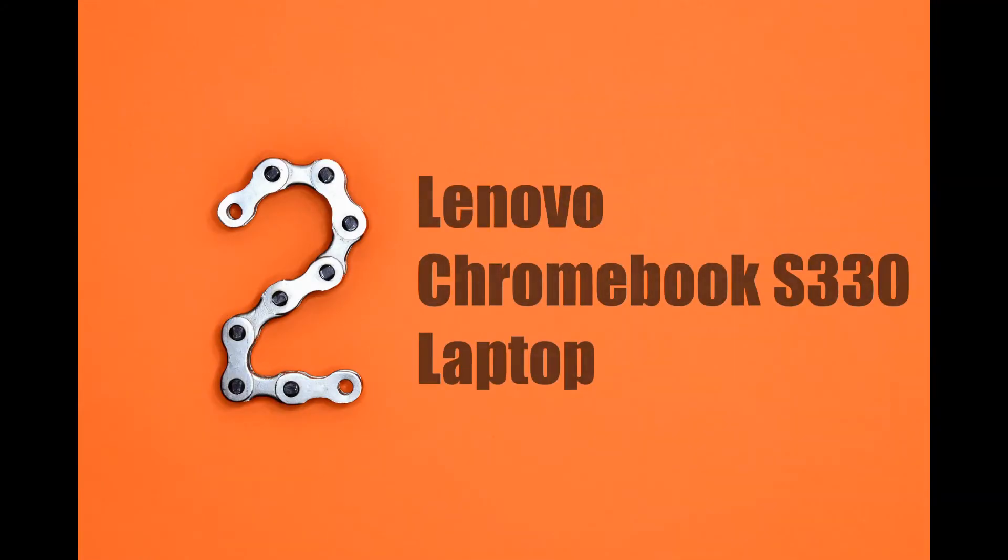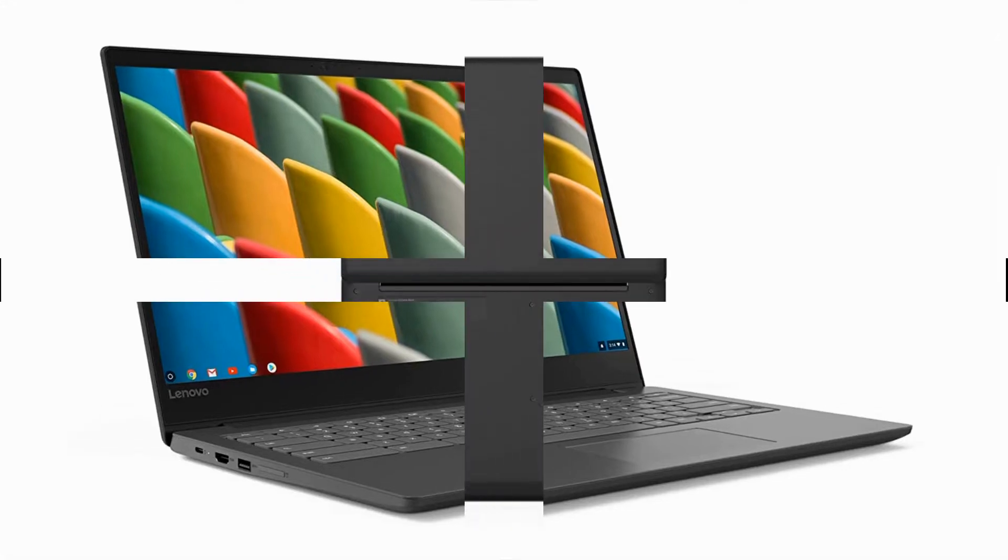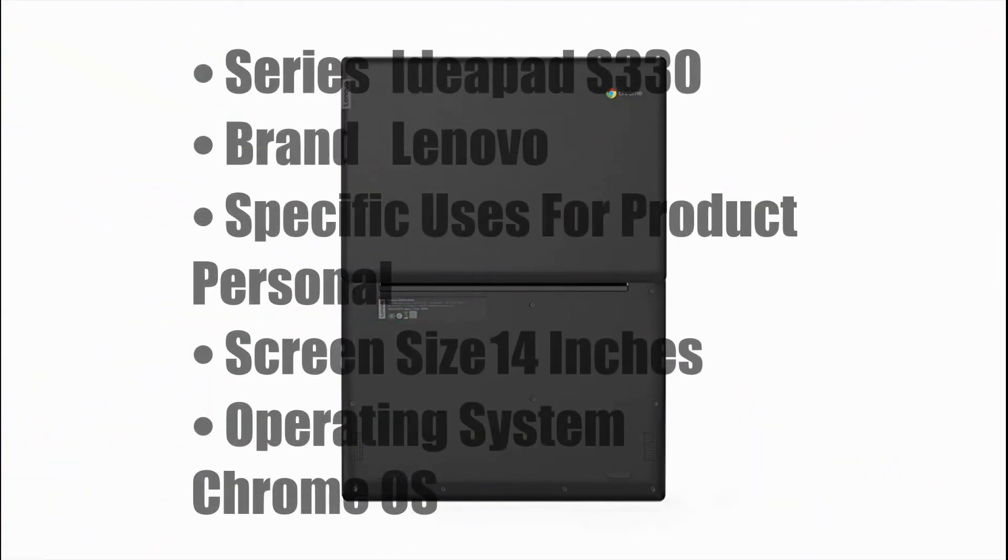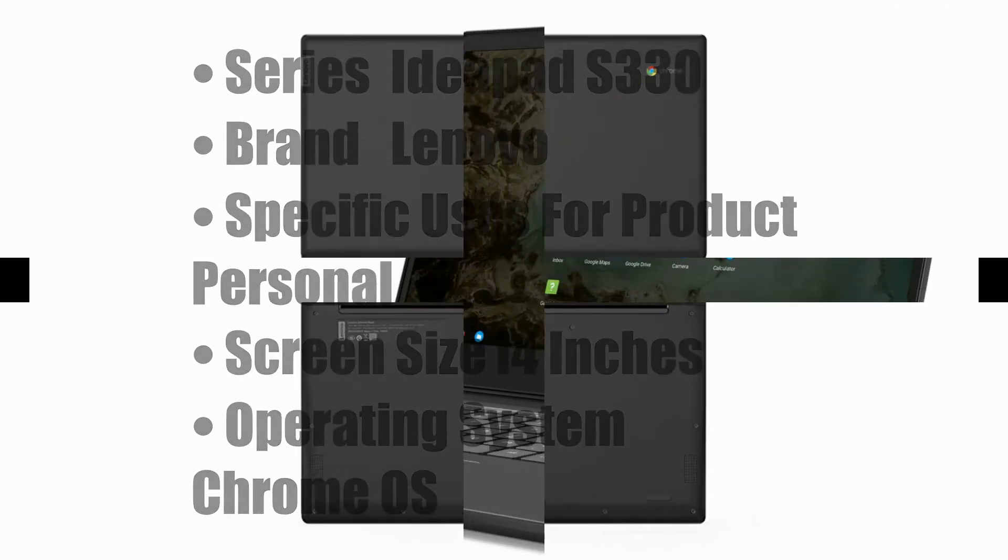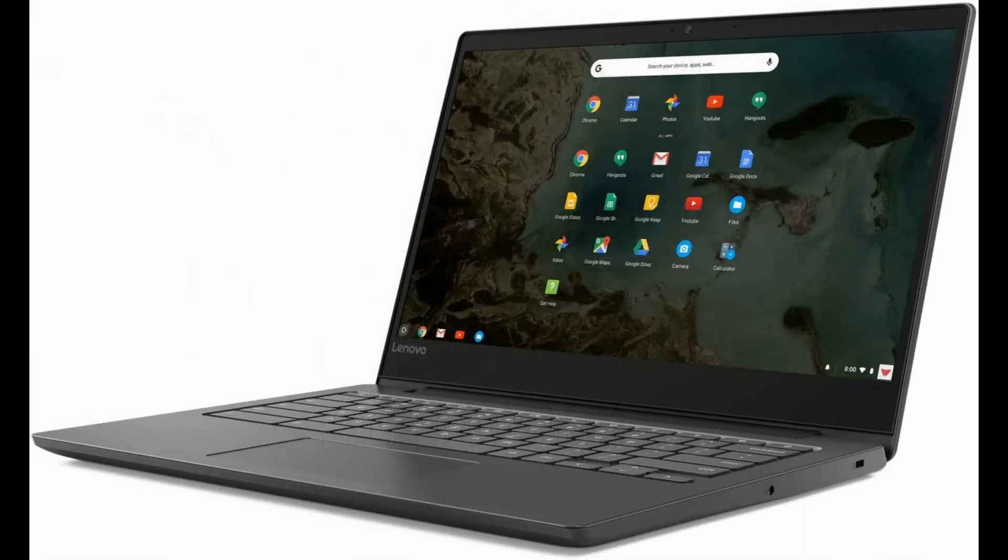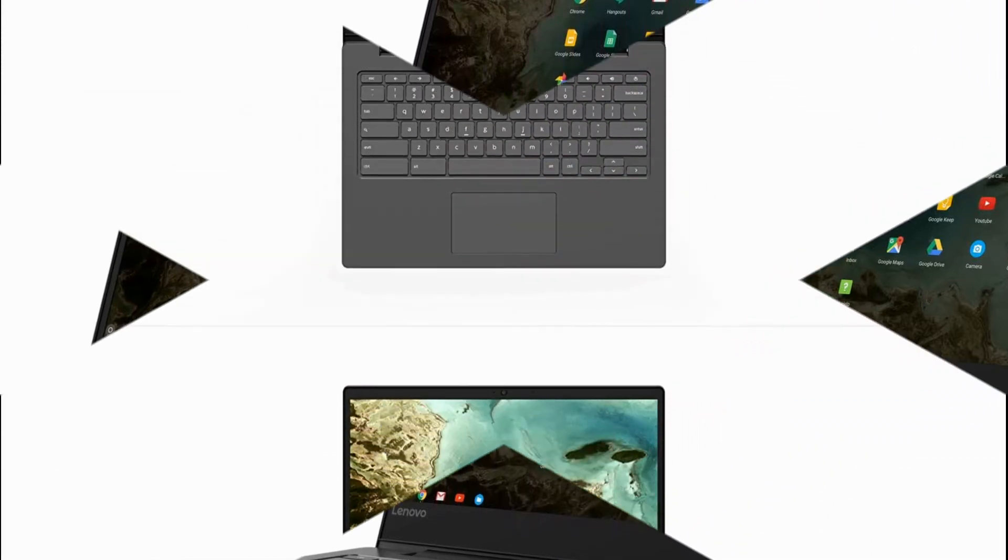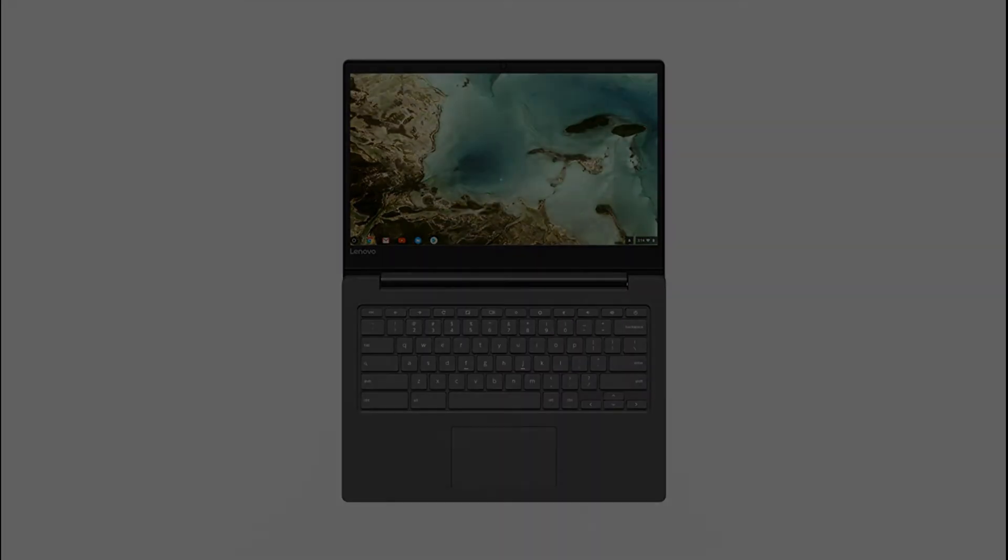Lenovo Chromebook S330 Laptop, 14-inch FHD 1920x1080 display, MediaTek MT8173C processor, 4GB LPDDR3, 64GB EMC, Chrome OS 81JW000US.